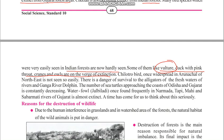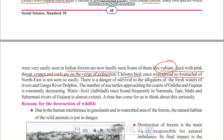Vultures are declining for a specific reason: they are scavengers that eat dead animal bodies. In modern times, farmers give medicines to their milk animals to increase production. When these animals die and vultures eat them, the medicine enters the vulture's body, which is harmful and has greatly decreased the vulture population.